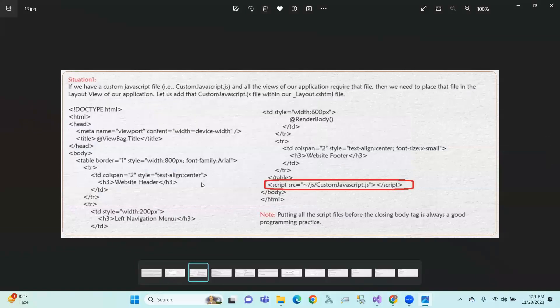Now I am going to show you the first situation. If we have a custom JavaScript file and all the views of our application require that file, we need to place that file in the layout view of our application.